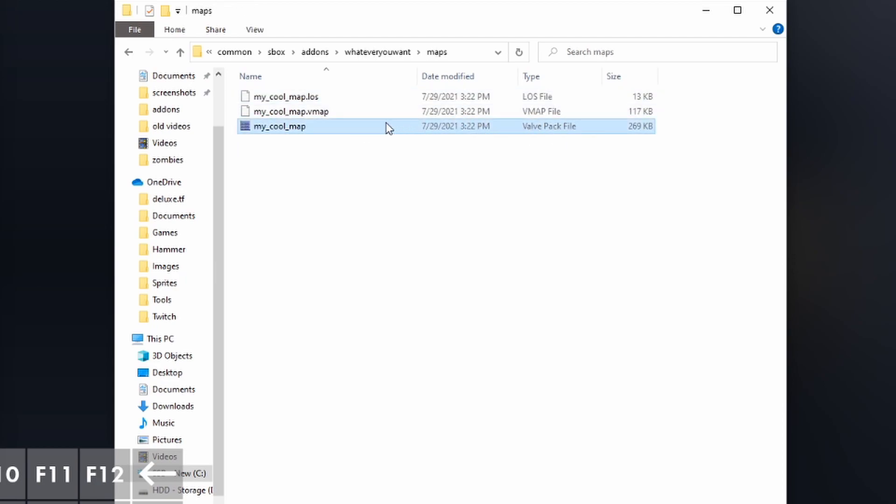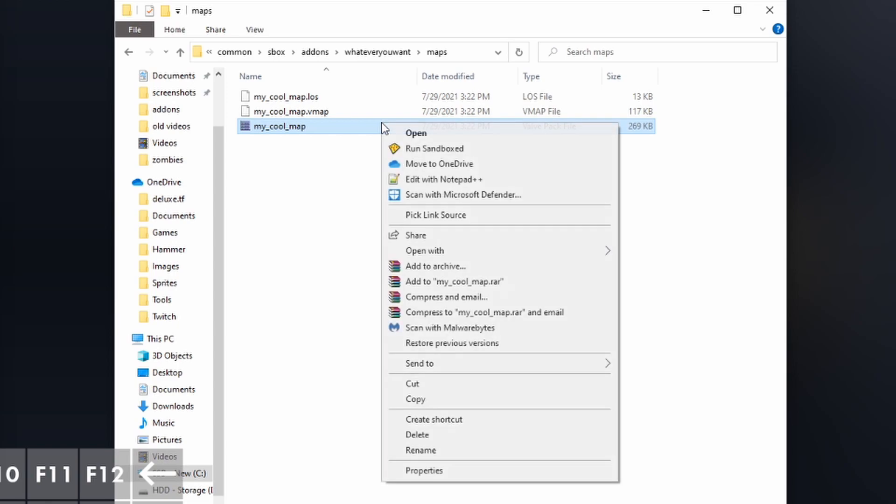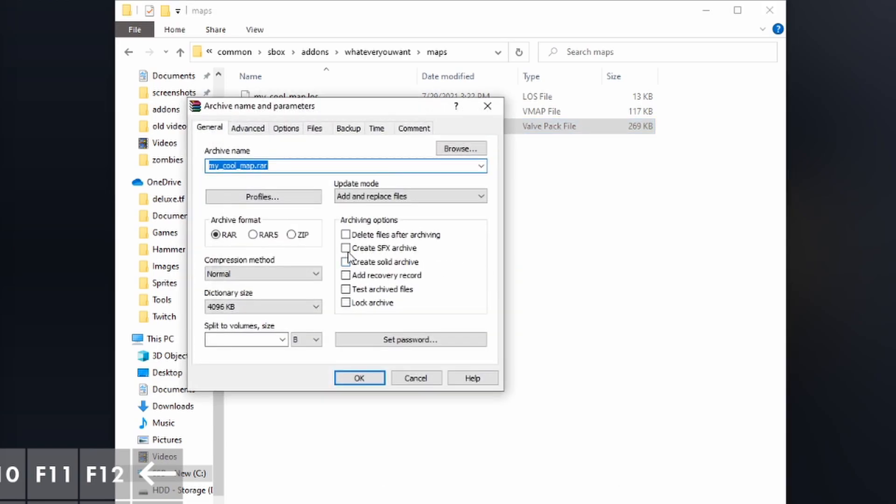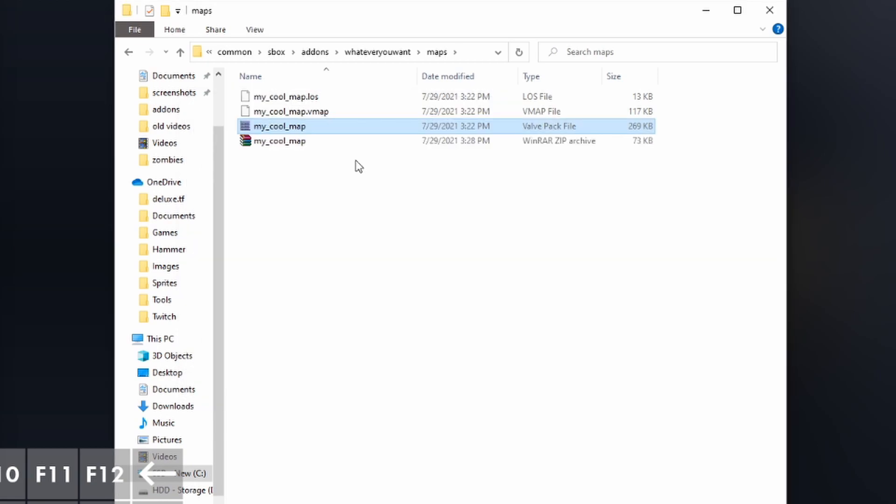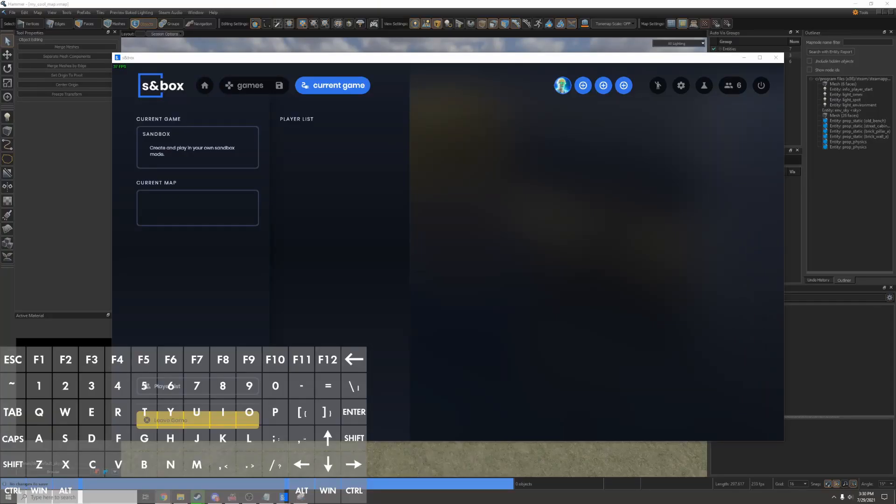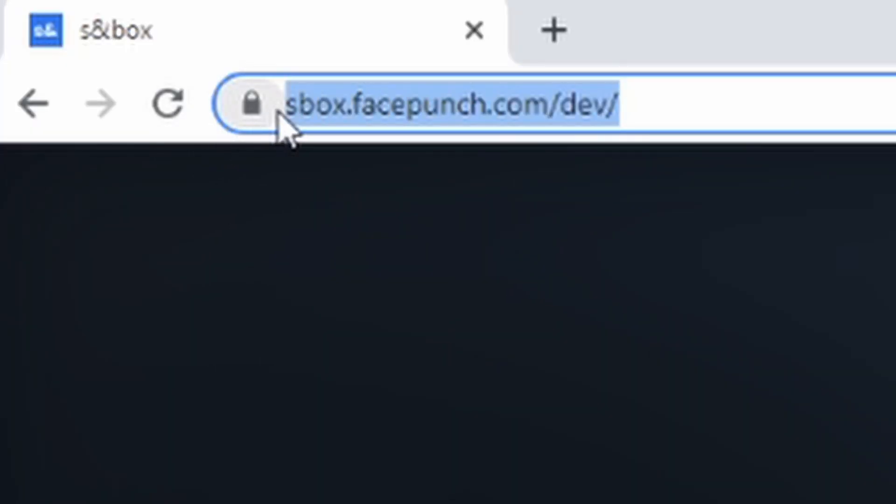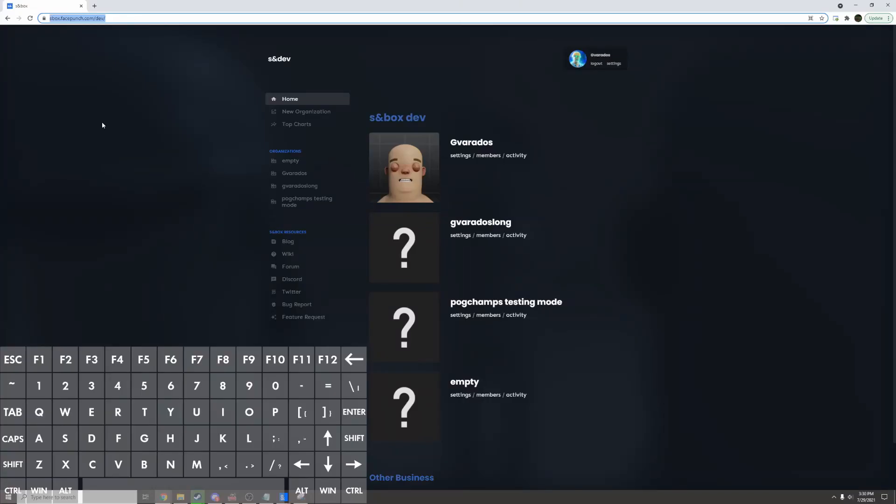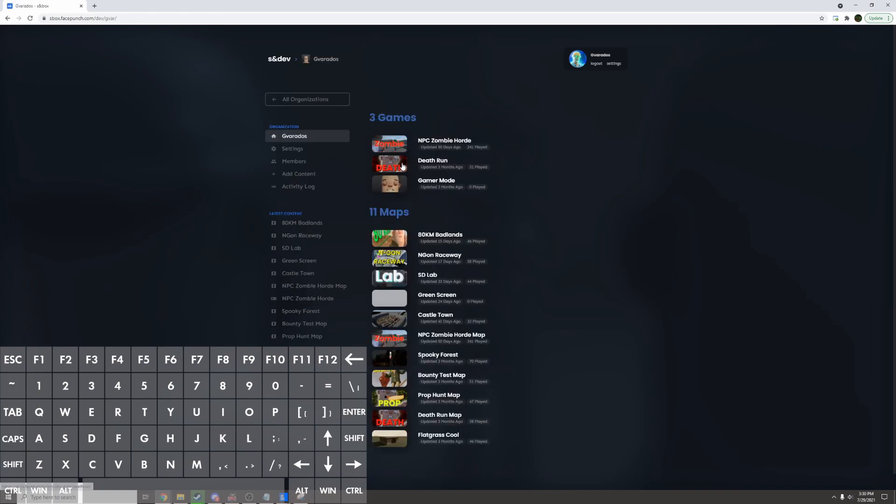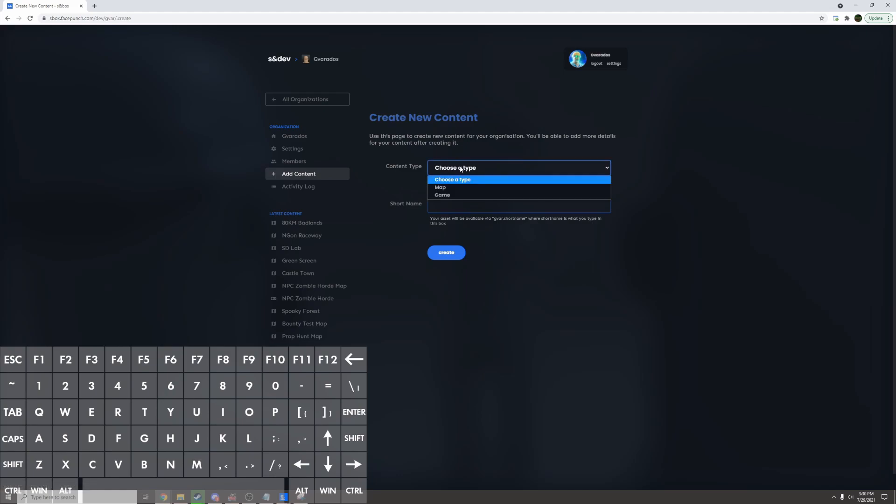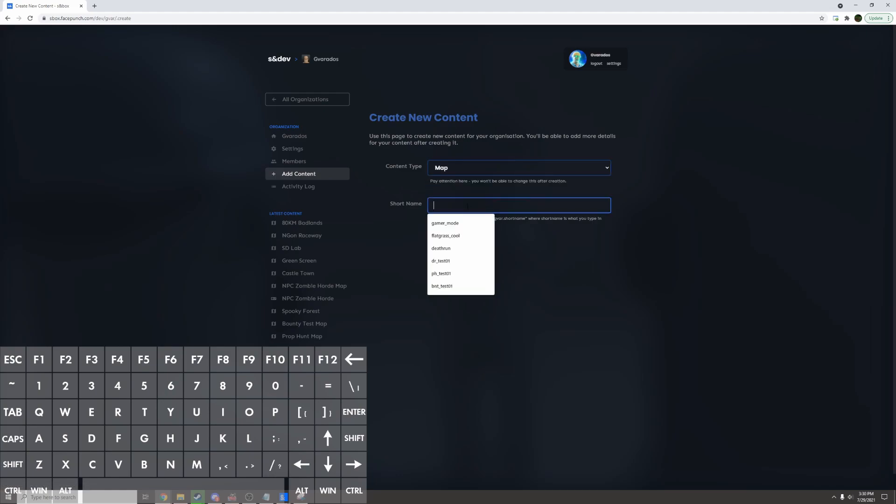I can pack this into a zip file. I have WinRAR so I'll do it with that. And now this is ready to be uploaded. I'll open up my web browser and I'll go to the sandbox dev website. It's sbox.facepunch.com slash dev. I'll log in, create an organization if I haven't and then in my organization page I'll click add content and choose type map.